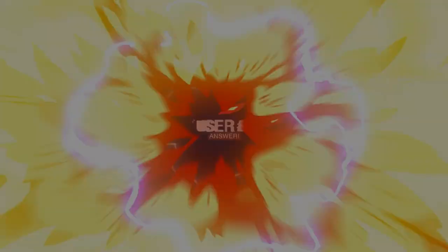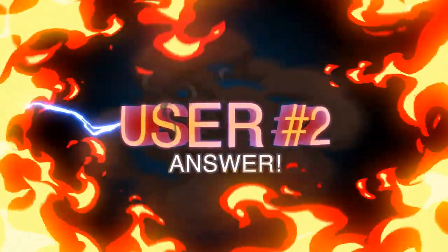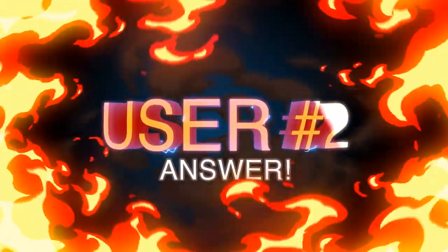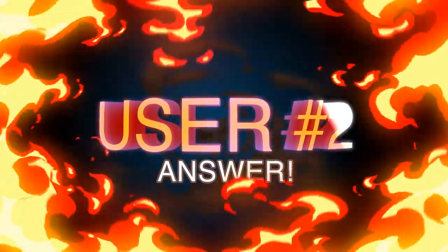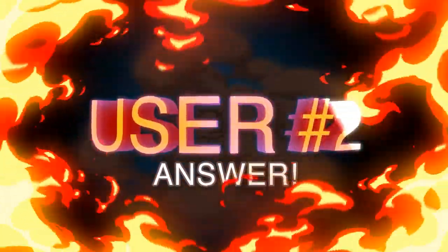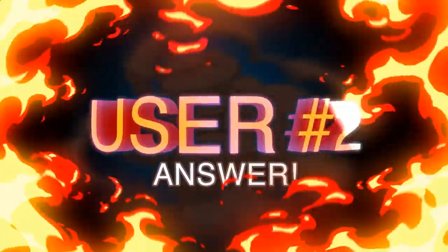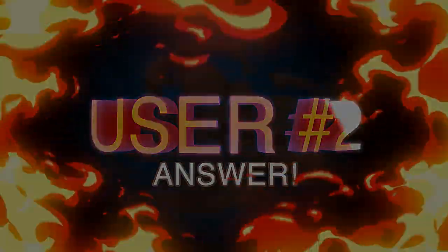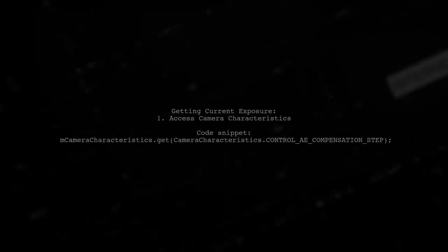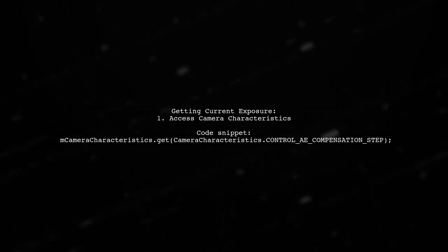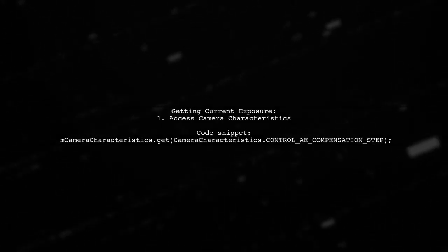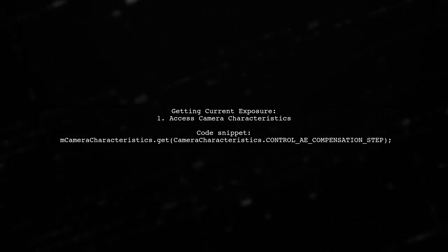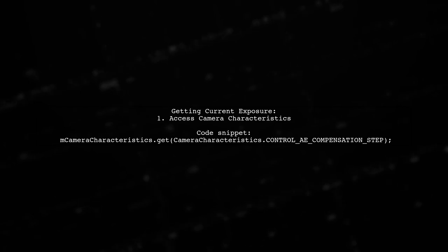Let's now look at another user-suggested answer. To get the current exposure for the Camera2 API in Android, you can access the camera characteristics.